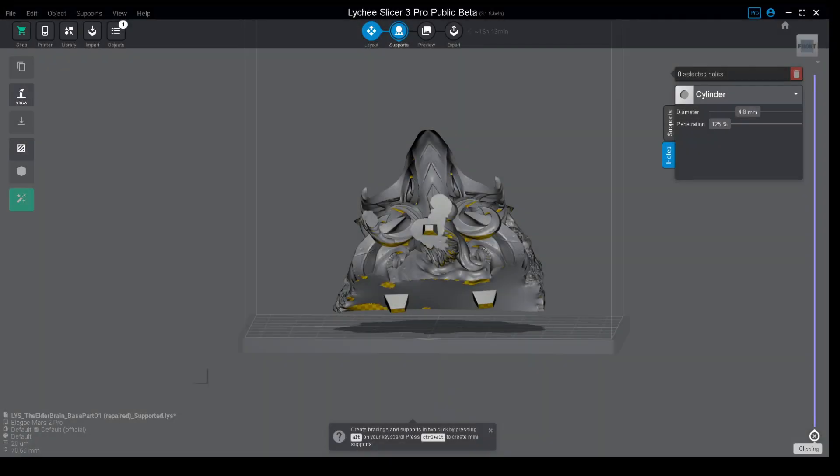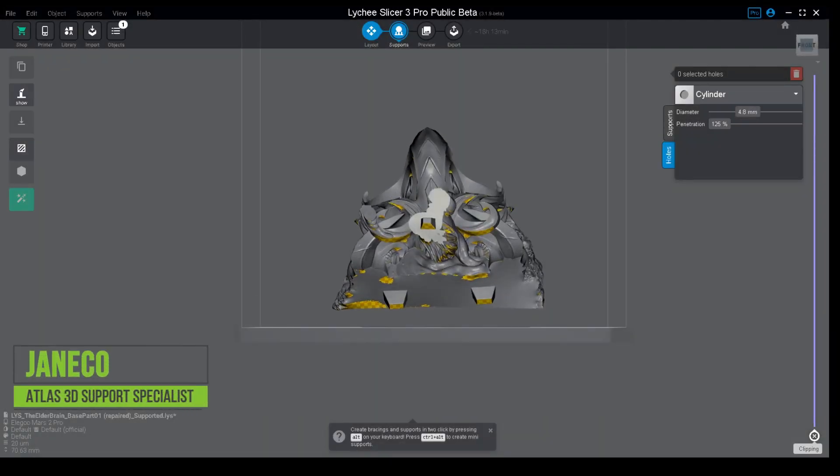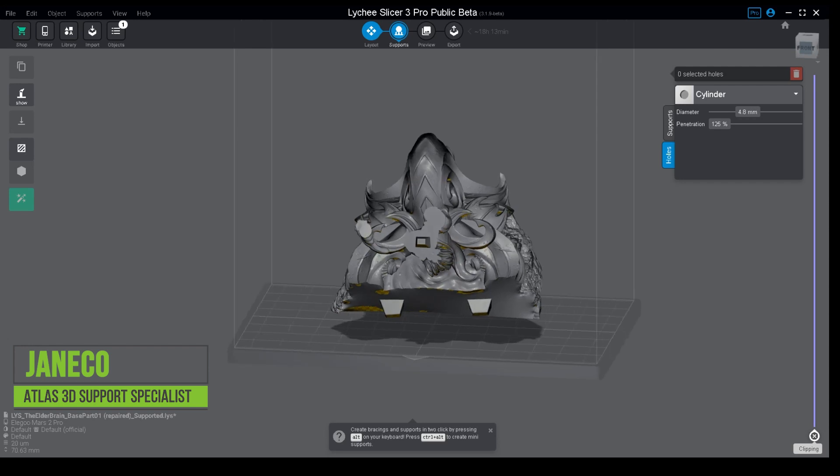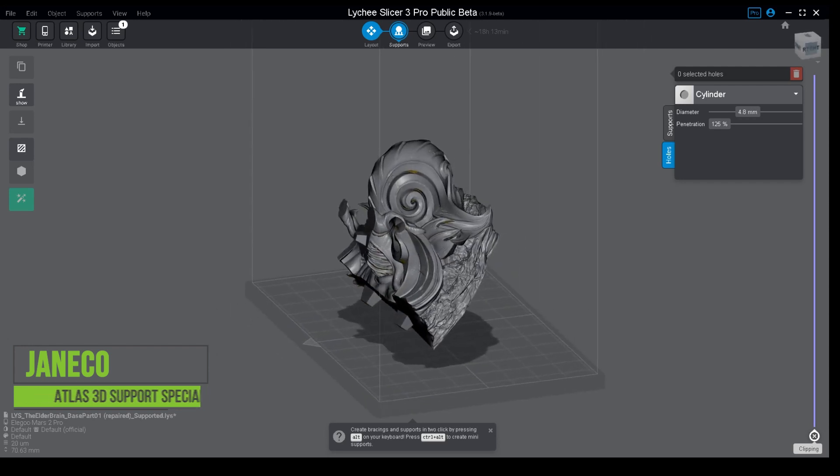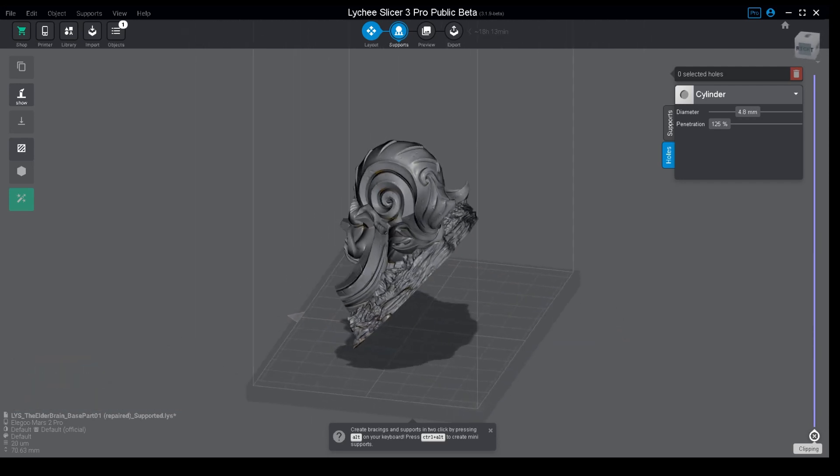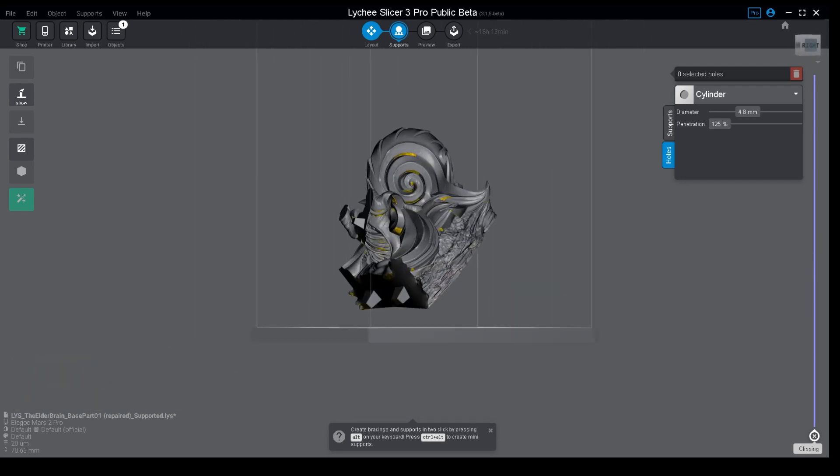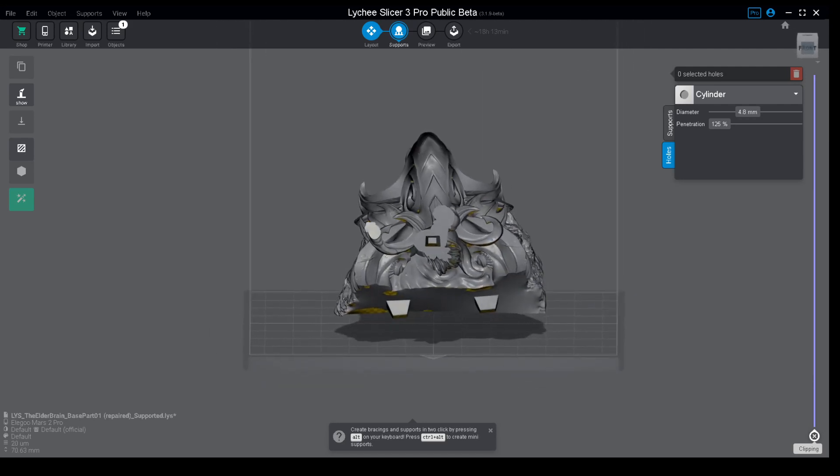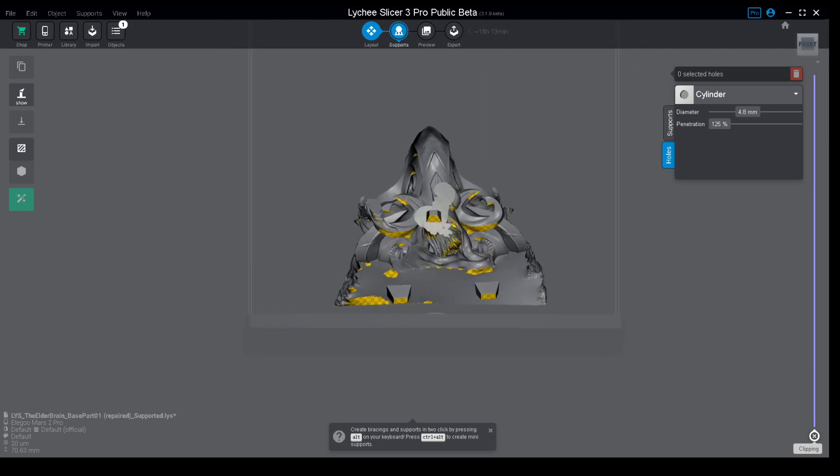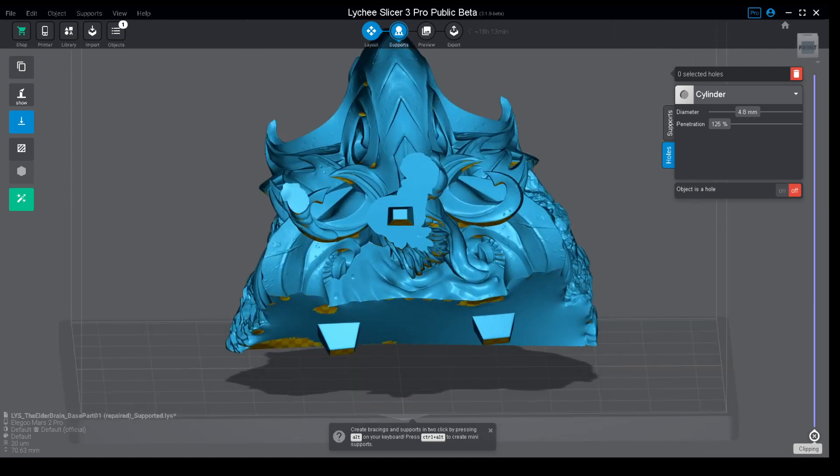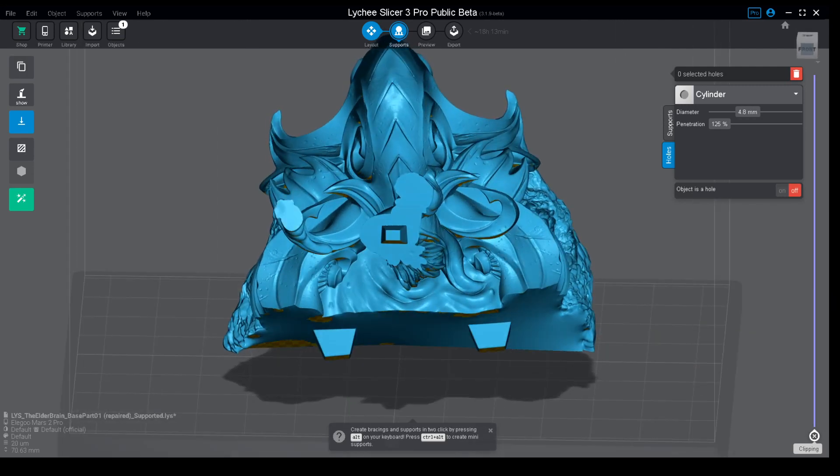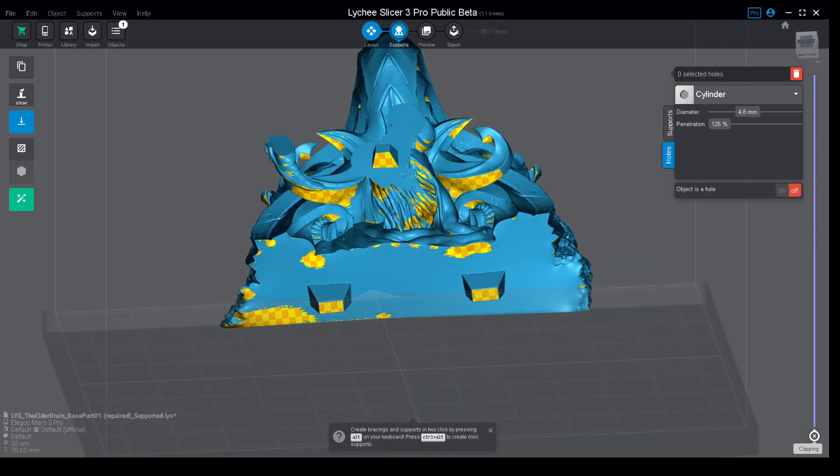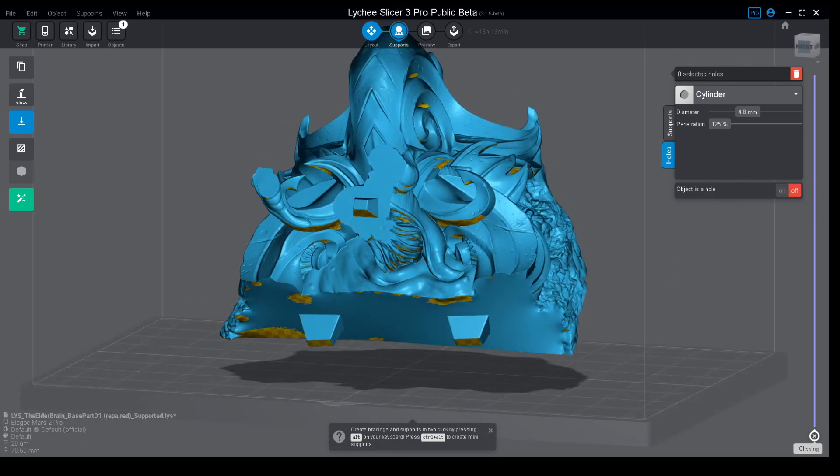Hi guys, welcome back to another video. Today we are going to talk about a simple way to hollow a model in Lychee. As most of you know, Lychee released a new update on hollowing, so now we have two different ways of hollowing in Lychee. I'm going to show you both and how we are using them.